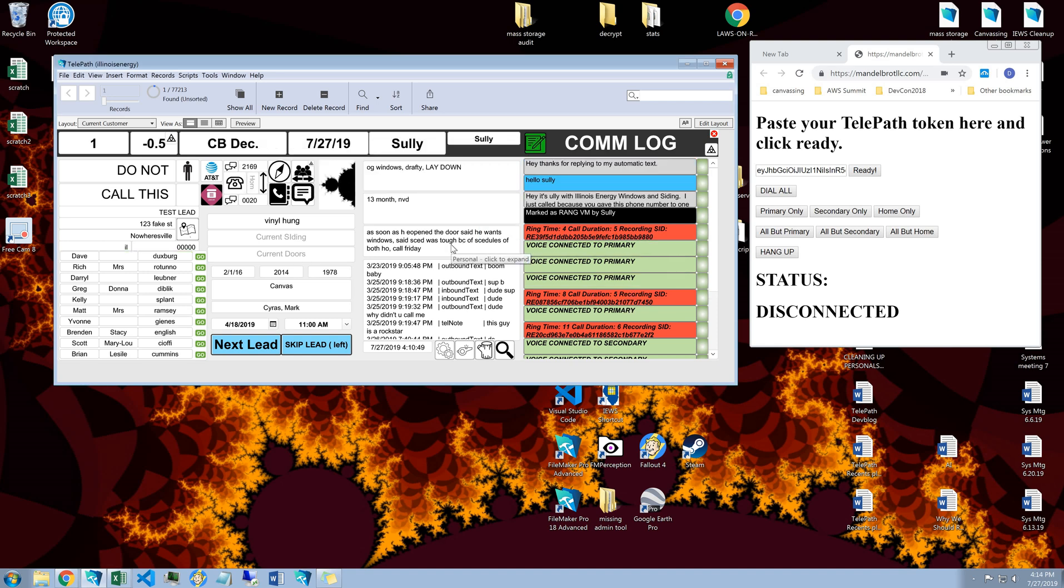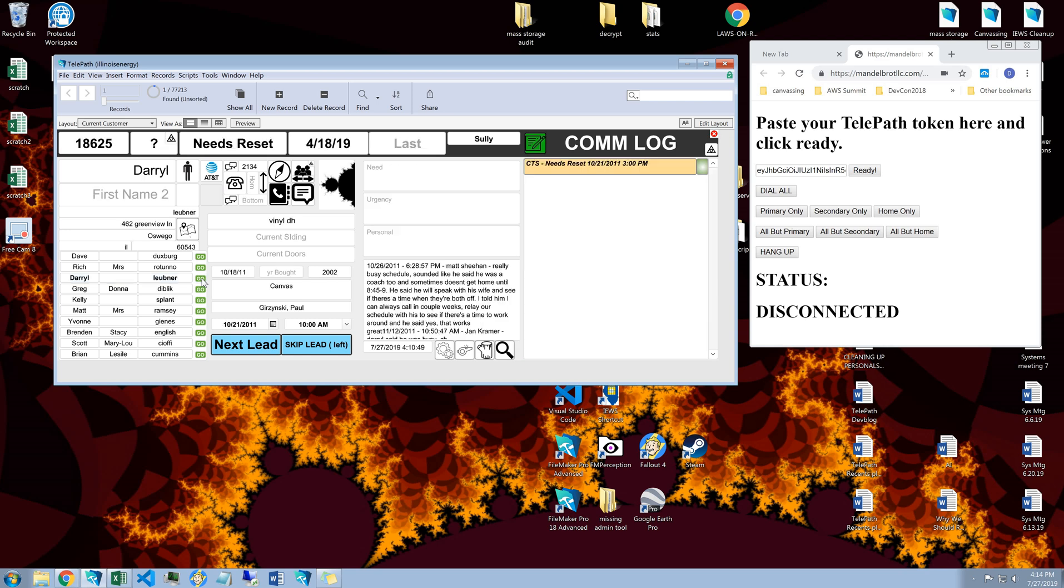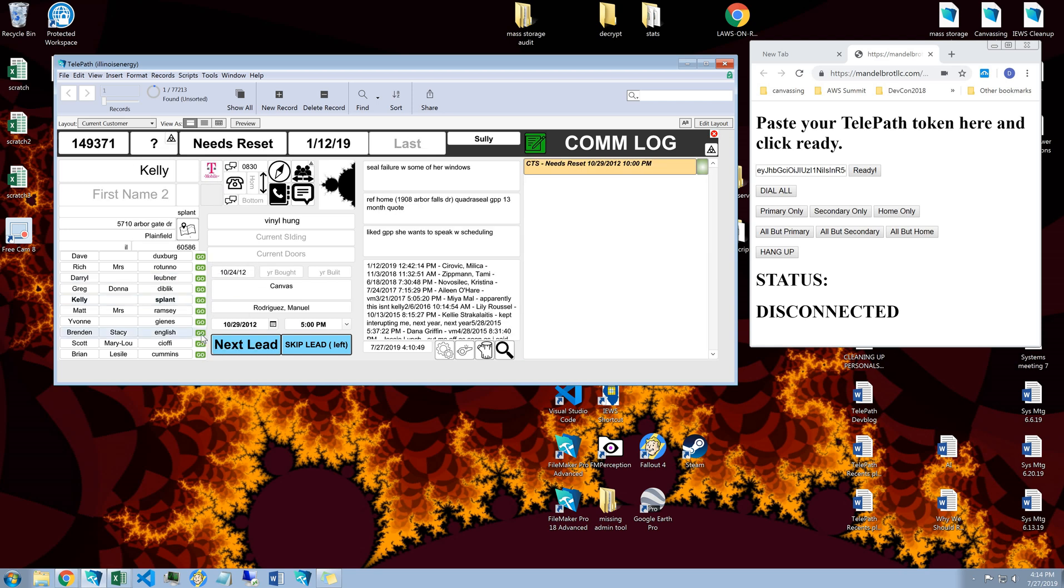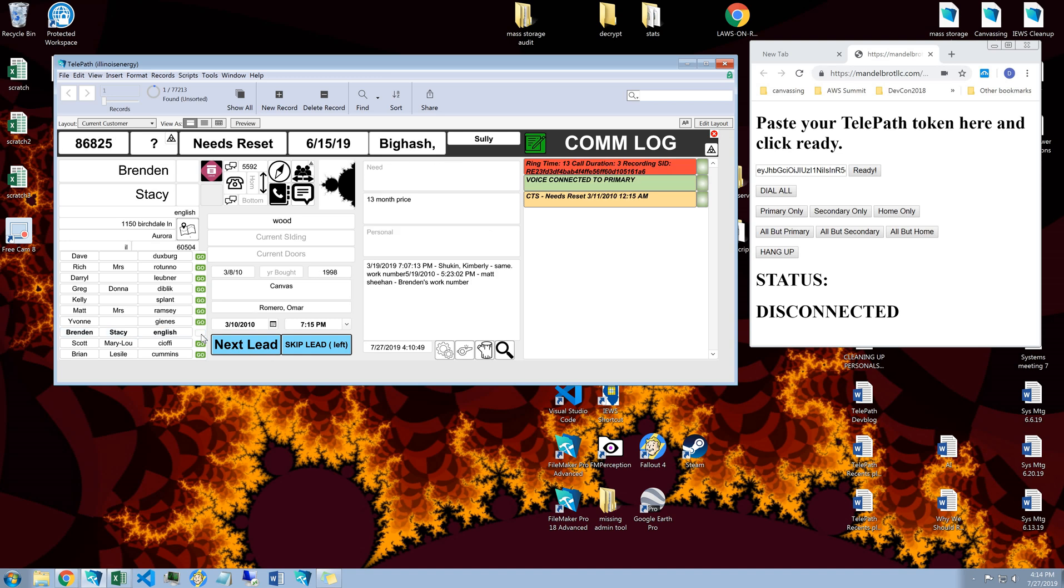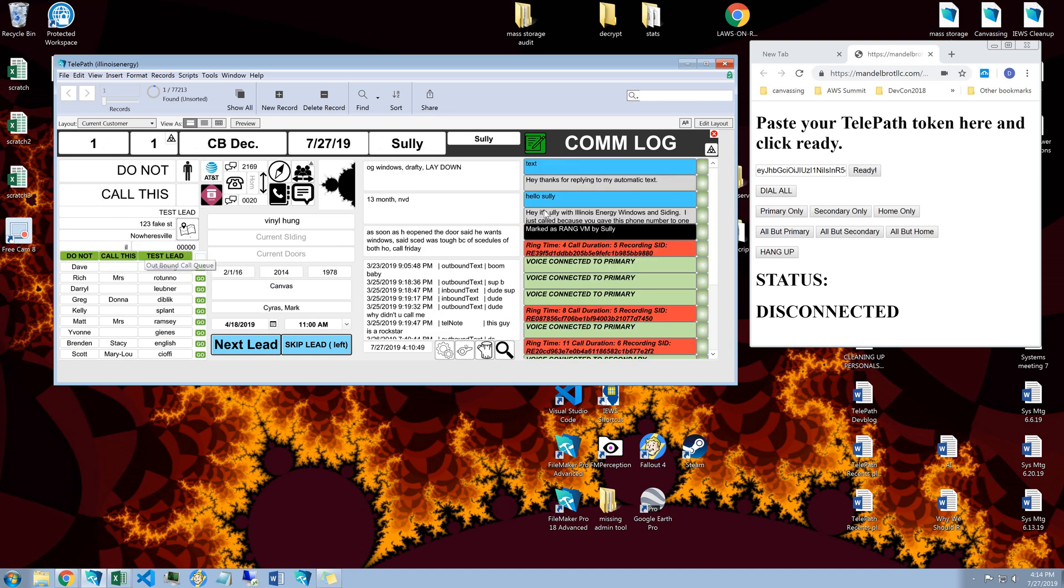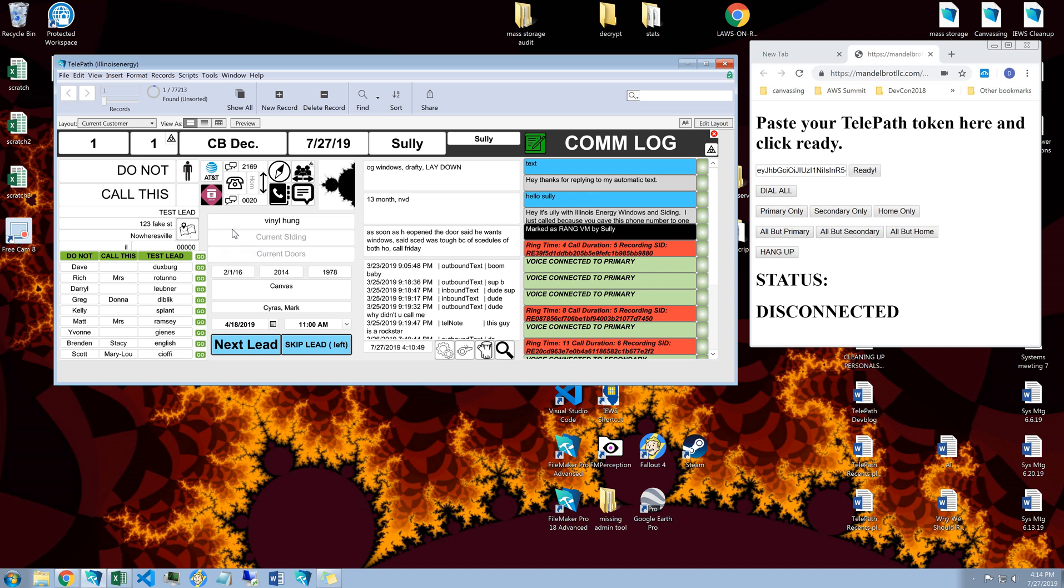Now, every time I text back and forth, it doesn't matter if I'm on some other lead here, if I'm looking at somebody else's information. If I send a text message, it's going to shoot that lead right back up to the top of my list, which allows, if I'm going through my customers, it tells me that somebody wants to talk to me right away.